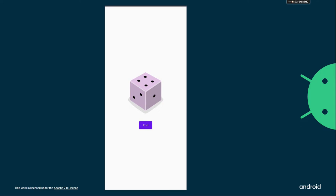This is how the dice roller application will look. There is an image composable, and below it there is a button composable which contains a text composable. On pressing this button, the image composable will get changed and random numbers will be facing on the top of the dice.